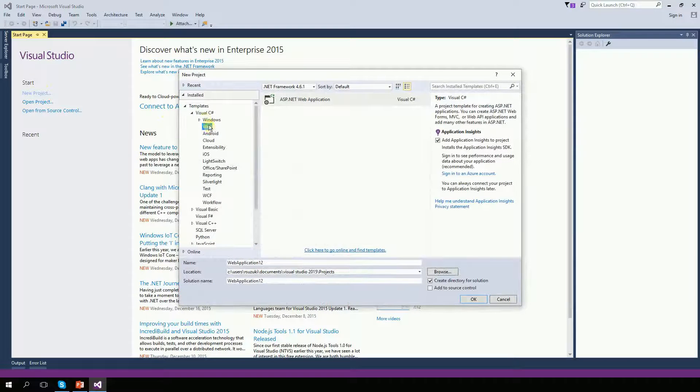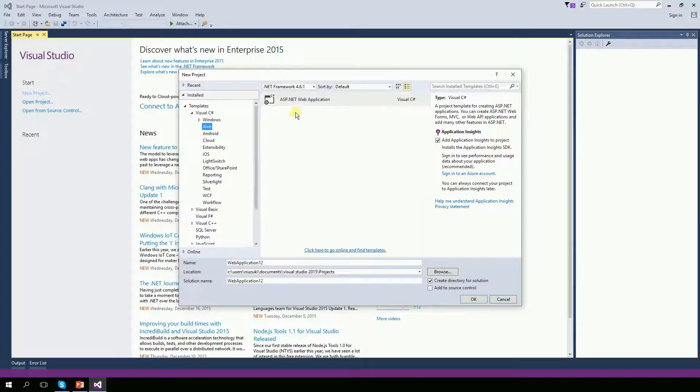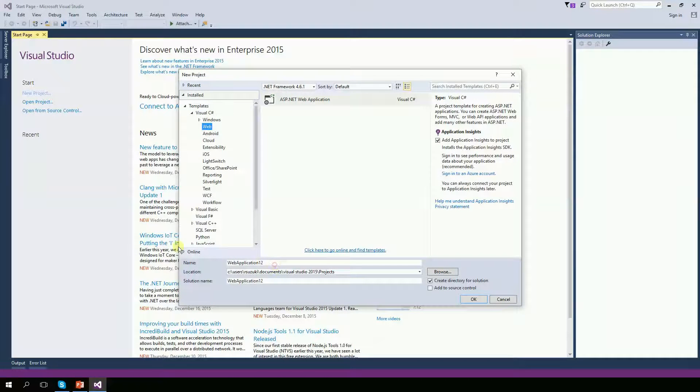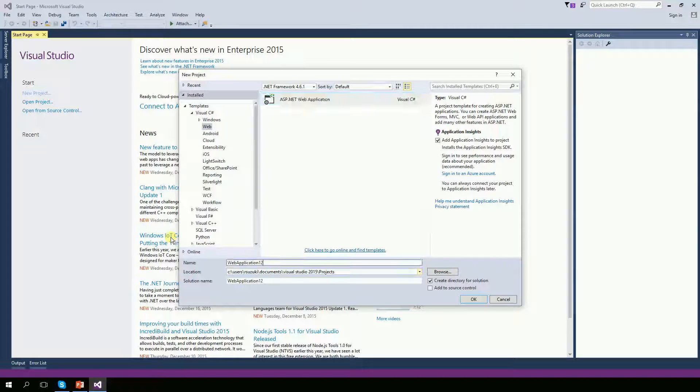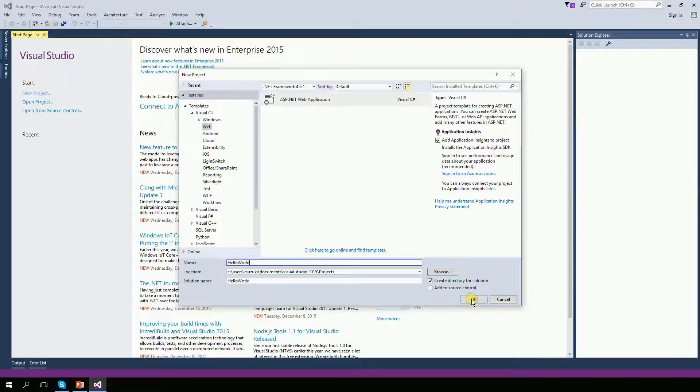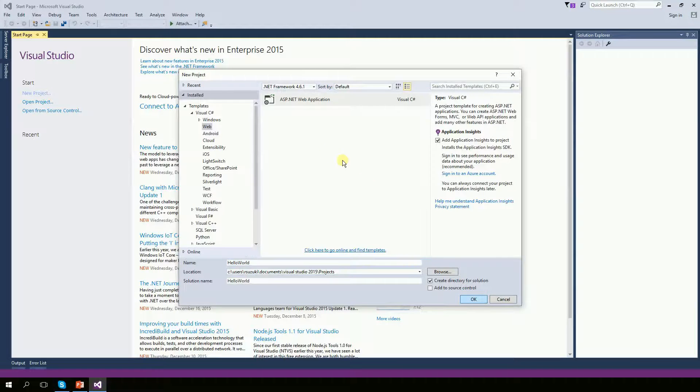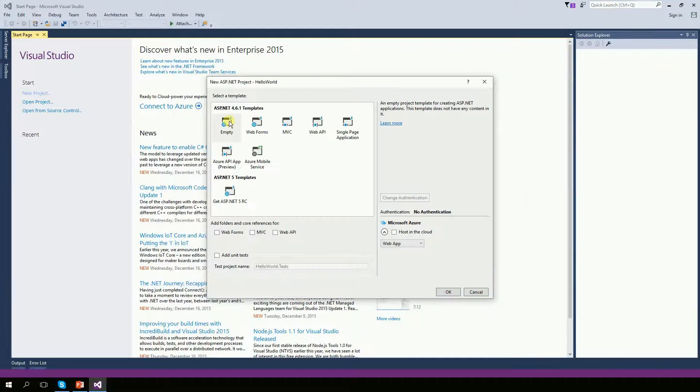So, new project. I want a C-sharp web application, Hello World, click OK. I'm going to create an empty project.